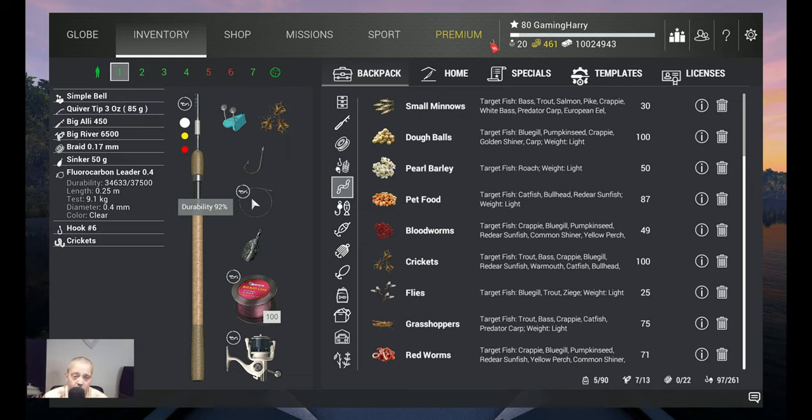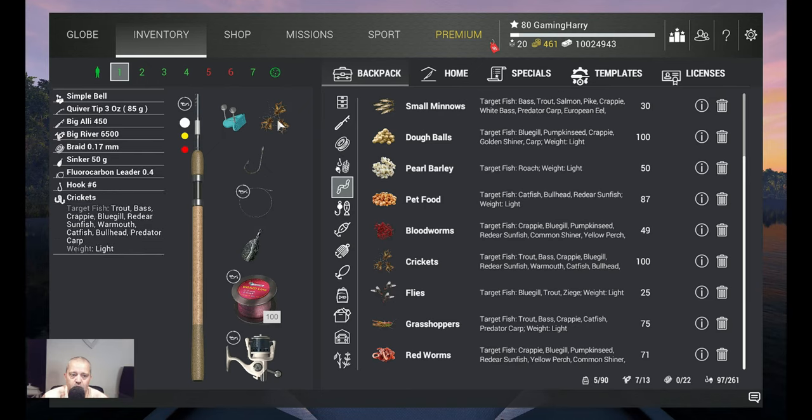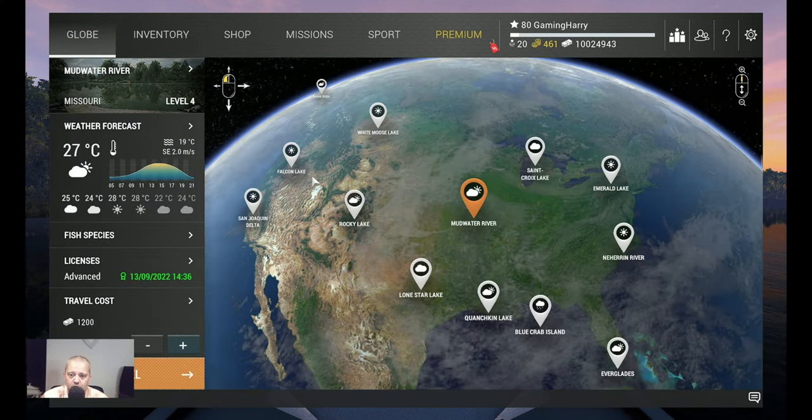But for me the fluorocarbon works, it's strong enough. I use a hook 6, and I use crickets. Are you serious? Yes, I catch them on crickets. For me it works, so let's travel to Mudwater River.